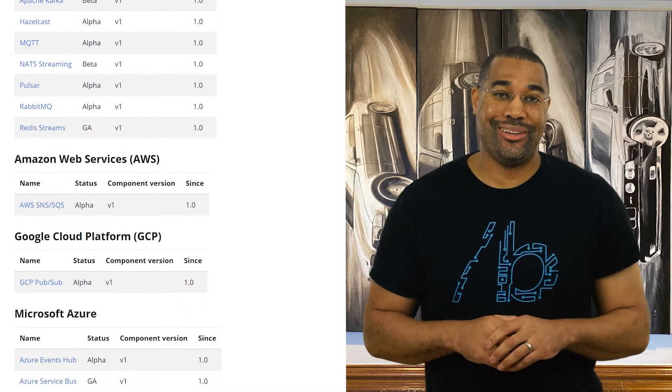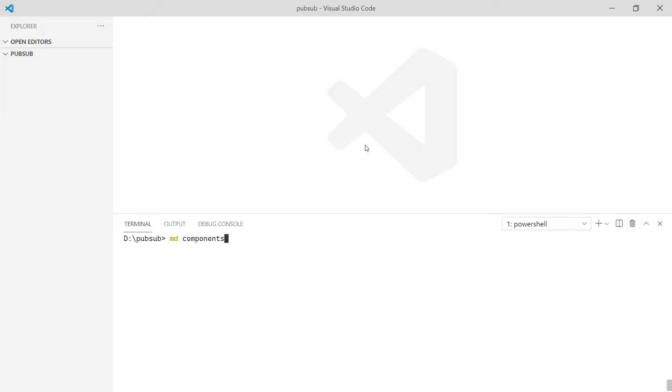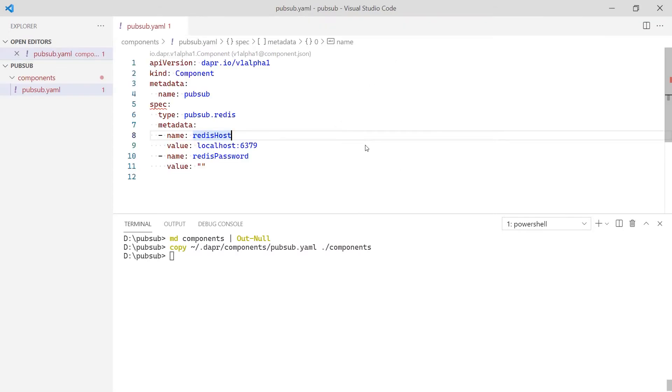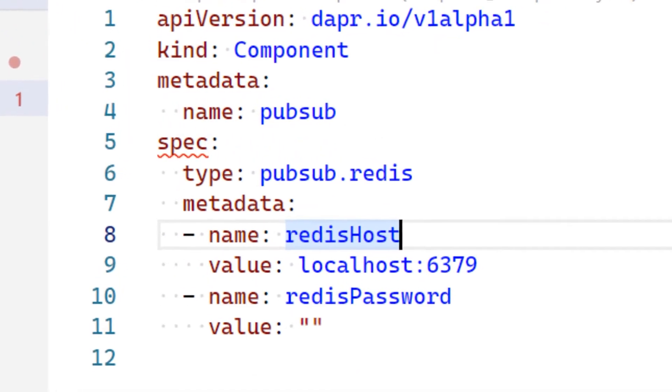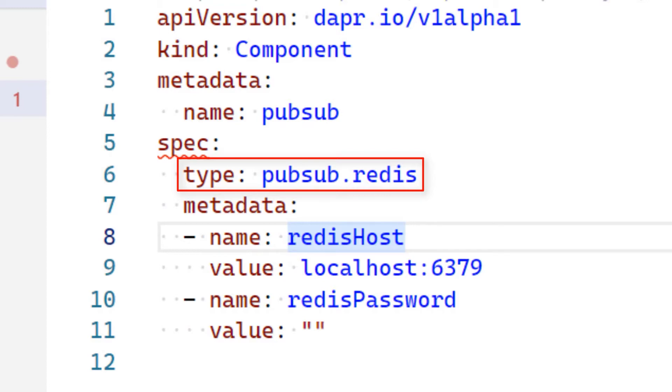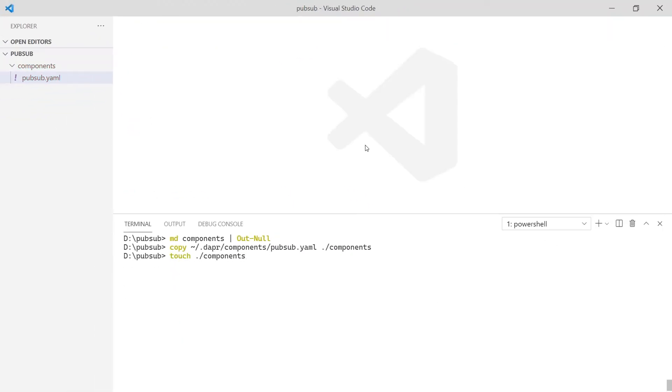Now let's jump into the code. First, I create a folder to hold the component definitions for Dapr. Then, I copy the default pubsub.yaml to my components folder. The name of the component is pubsub. This value is needed to post and subscribe to events. The type of this component is pubsub.redis. Because this is defined in the component, it can be changed without changing any code.